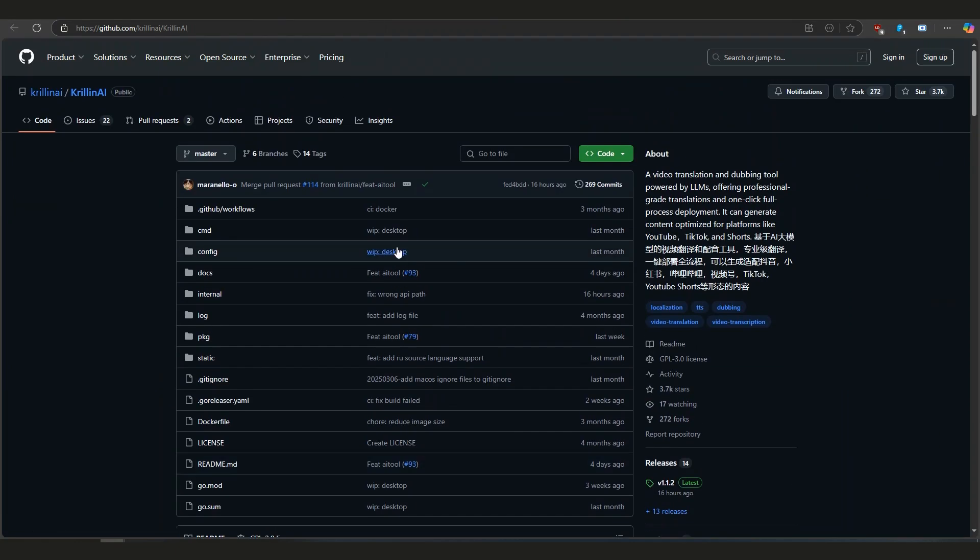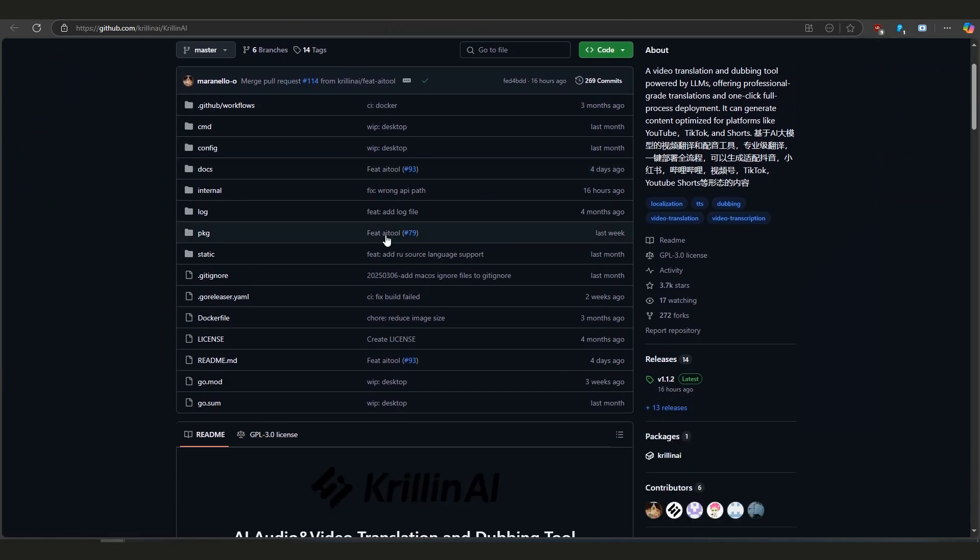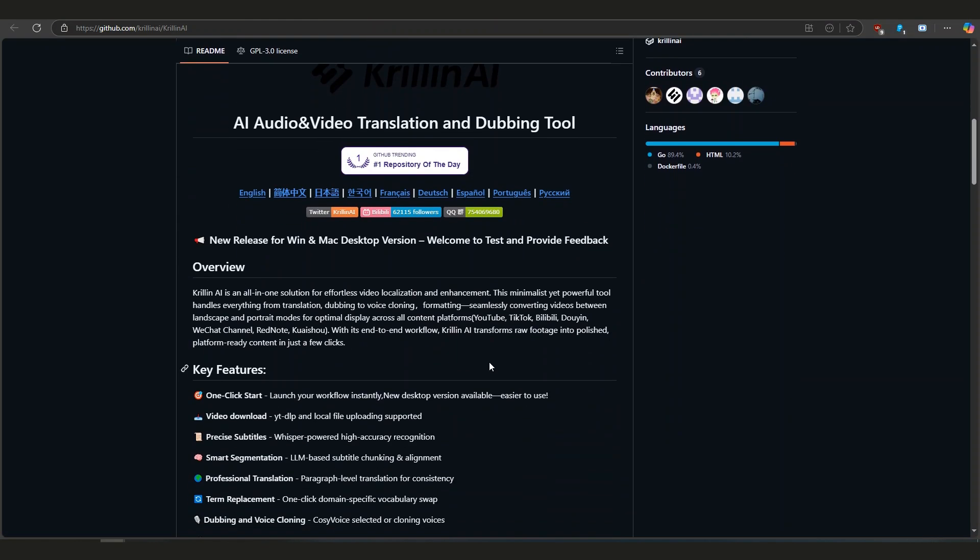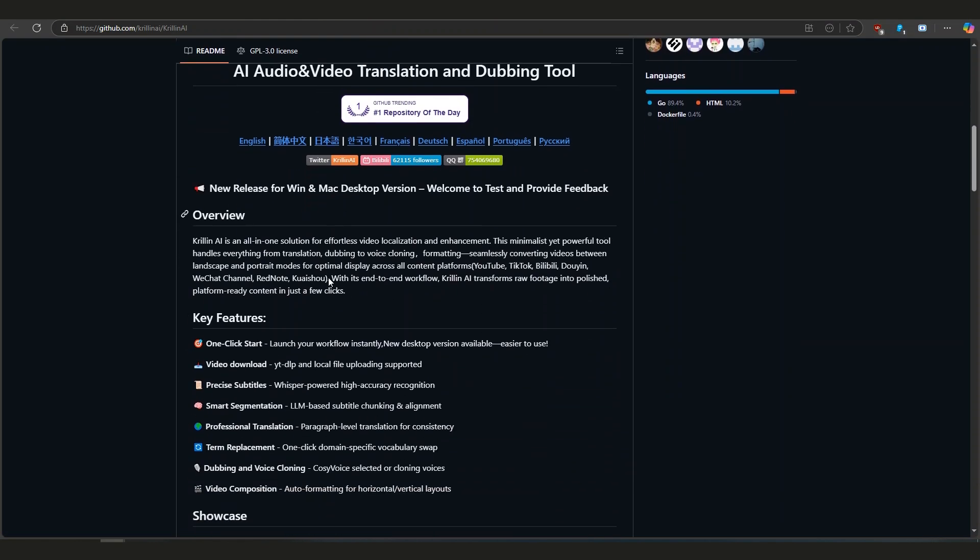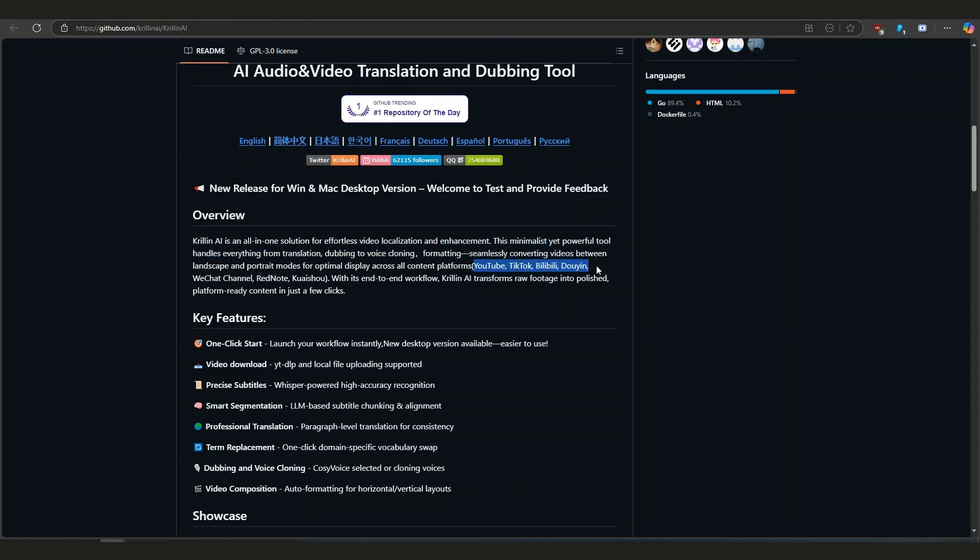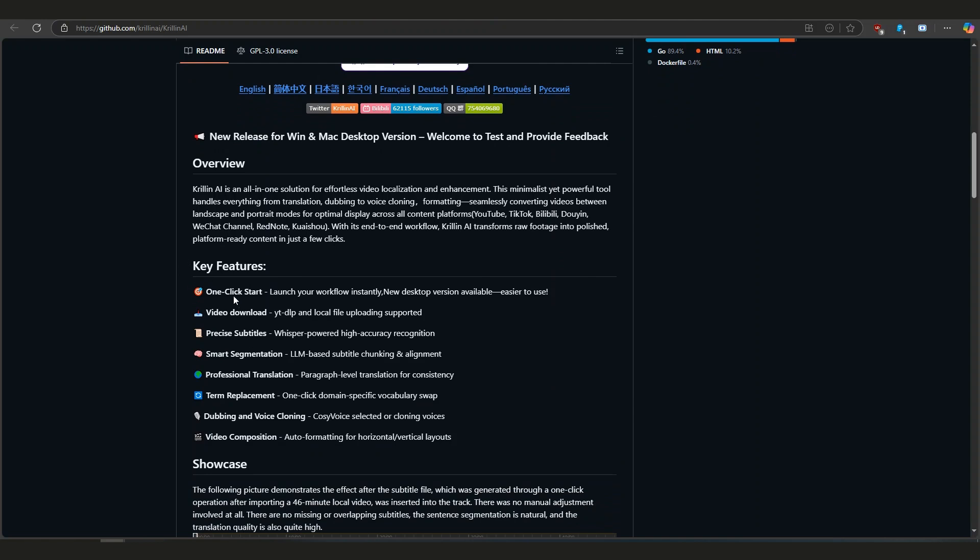It takes just a few clicks. Okay, so what is Krillin AI exactly? It's an app powered by AI that helps localize your videos. Basically it can listen to your video, write down what you said, turn it into another language, and even read it back with a voice that sounds natural. It's like having your own translation and dubbing team, but it's all automated. You can use it for all sorts of platforms: YouTube, TikTok, Bilibili, WeChat, whatever, and it adjusts your video for each of those platforms.